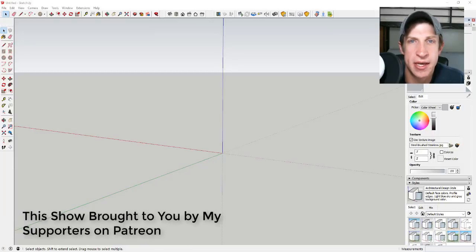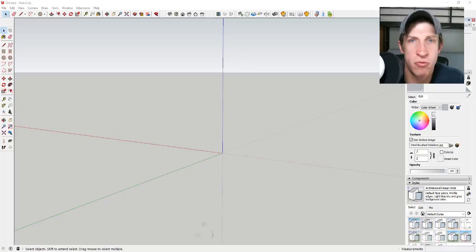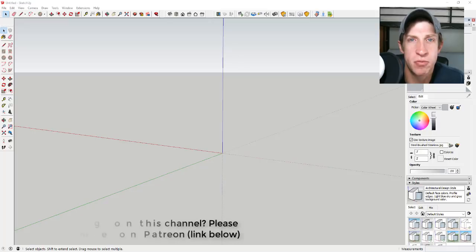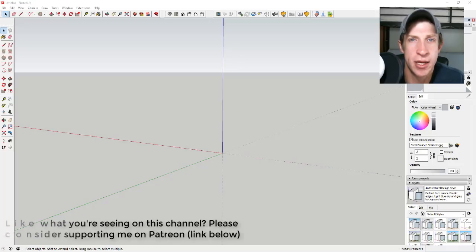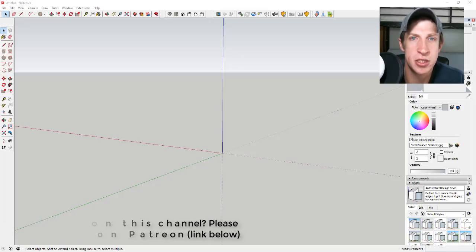Before we get started, I do want to take a second to thank my supporters on Patreon. Patreon is the website where you can support creators that you like on YouTube, so if you like what I'm doing on this channel, please consider supporting me on Patreon — check out that link in the notes down below.